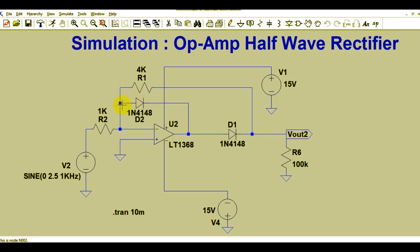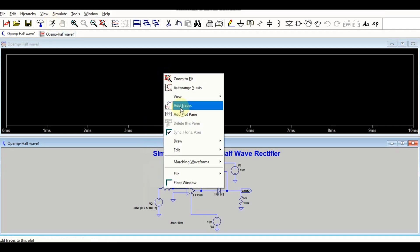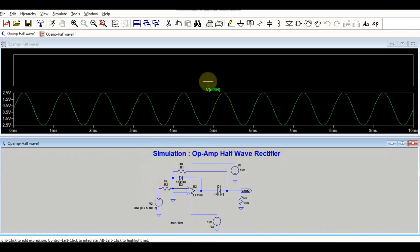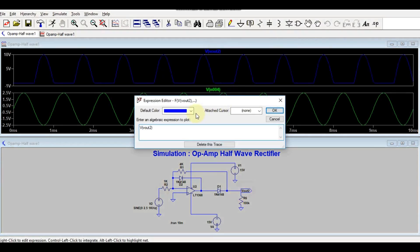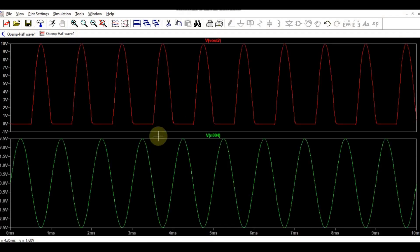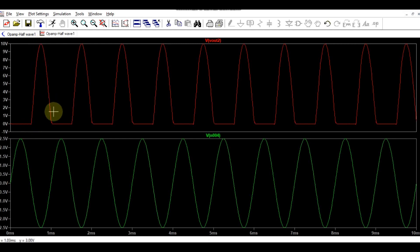One more diode is connected between the output terminal of the op-amp and the inverting terminal, and the feedback resistor is connected after D1. This is the load, positive supply, and negative supply. Let me run the simulation. Taking two planes for input and output, you can see the input is 2.5 volt peak and the output is around 10 volts because the amplification factor is 4 — input 2.5 volts multiplied by 4 gives 10 volts output.